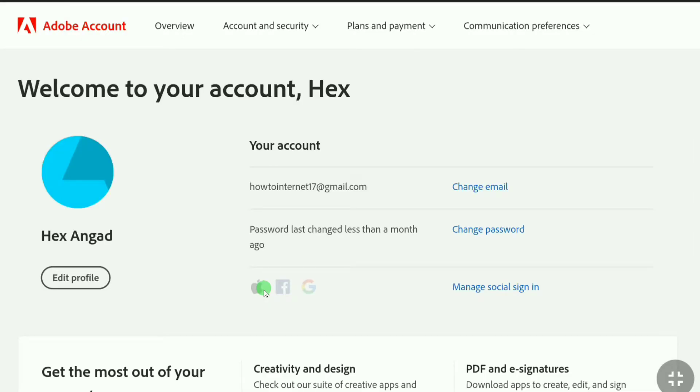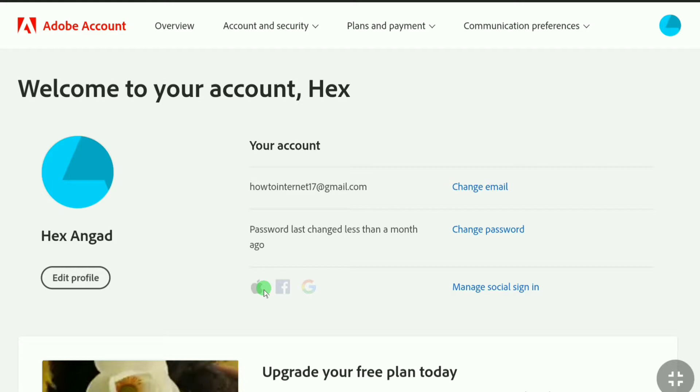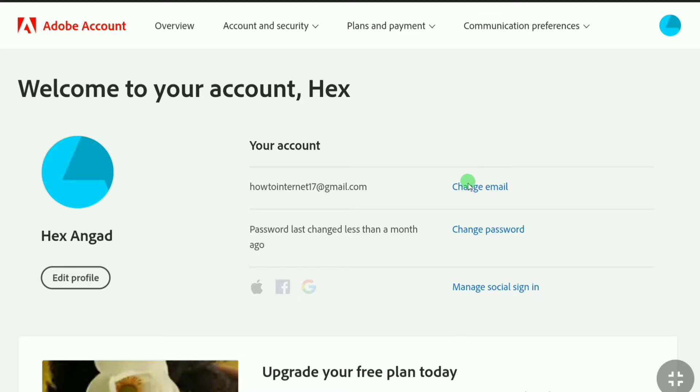Now you will be in your account section, so here you can see your email address and right to it you can see change email.